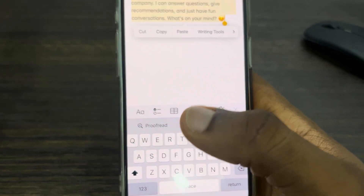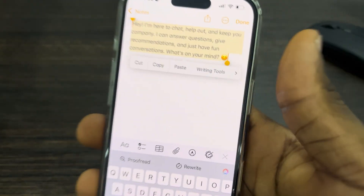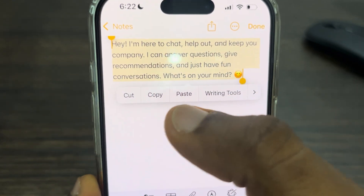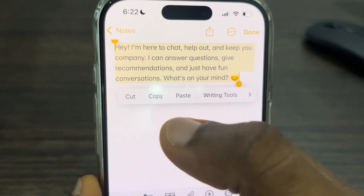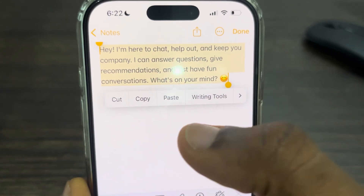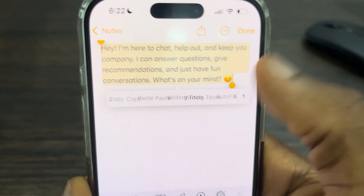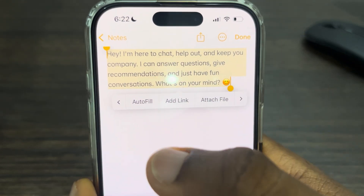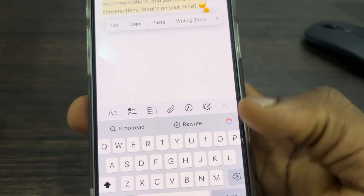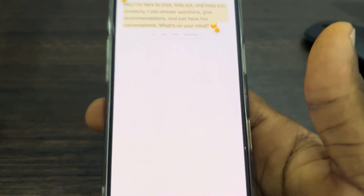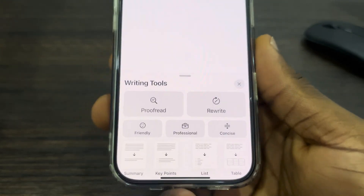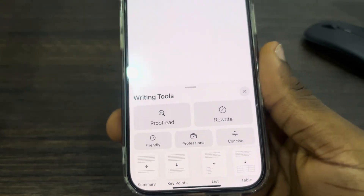Another way to access it is by using this menu right here. If it is not showing, you can also click on the front arrow and look for it. Now let's select Writing Tools and you are going to see this menu at the bottom.